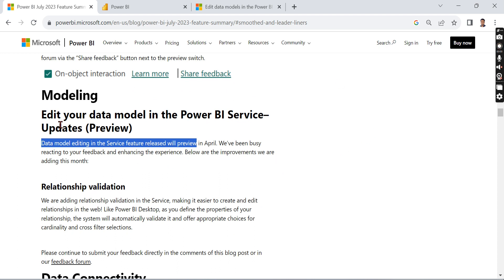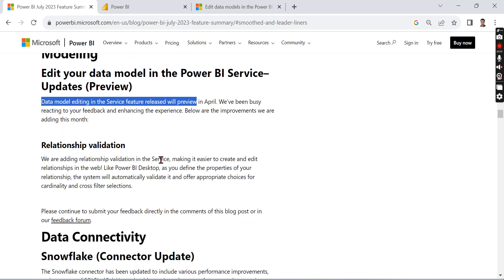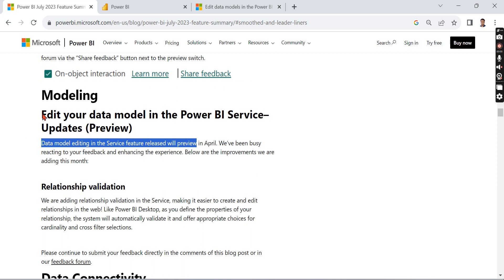Modeling - Edit your data model in the Power BI Service (Updates Preview). So this I'm going to create another dedicated video. Basically what it says is, you have modeling, and mostly till now - or maybe till April of 2023 - no one could edit the model in the Power BI service.